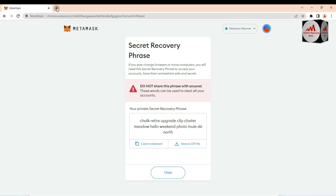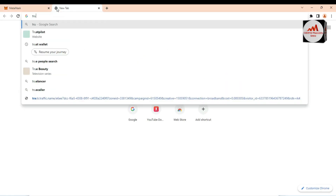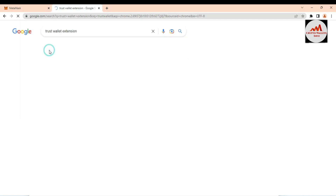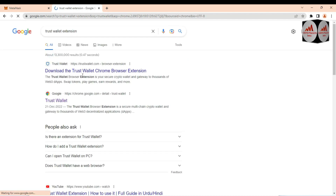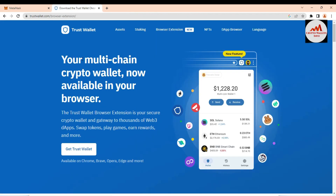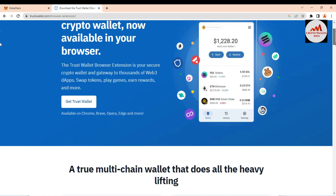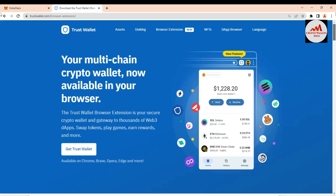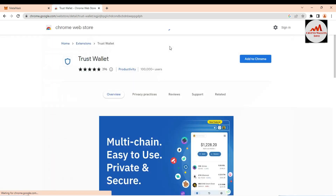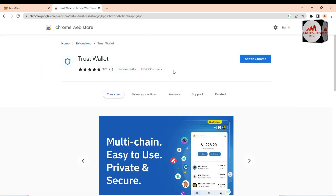Now we are going to import this MetaMask wallet into Trust Wallet. First, open the Trust Wallet extension. Go to trustwallet.com — this is the official website. Click on 'Get Trust Wallet,' then click on 'Browser Extension New' to get the extension. The Trust Wallet Google Chrome Web Store page will open.